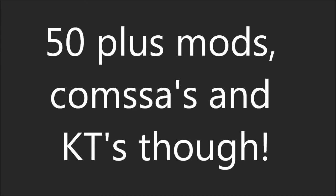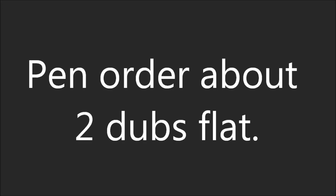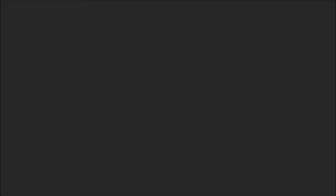Go Dio Brando, Neo Genesis. When I was dead broke man, I couldn't picture this. Fifty plus mods, commsas, and KT's though. Got two cases with the fresh clean logos. Pen order about two doves flat, no need to worry, my bassa handles that.